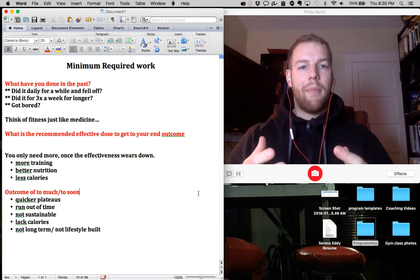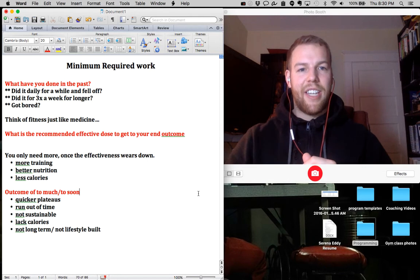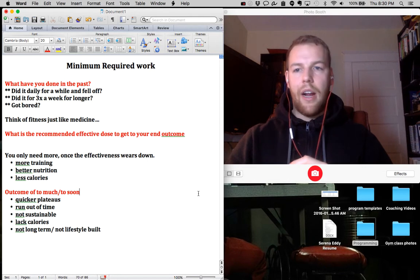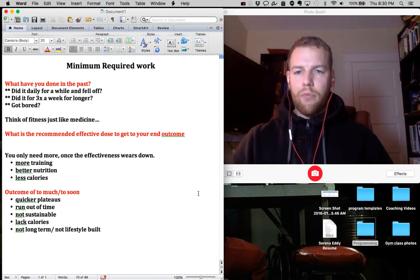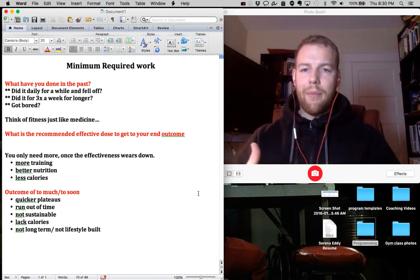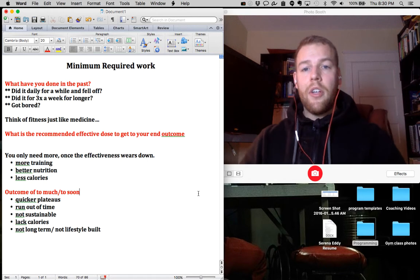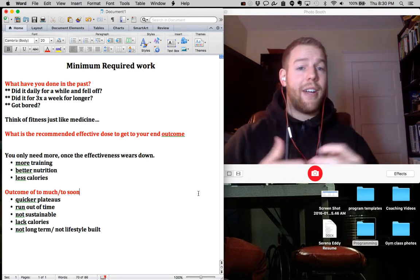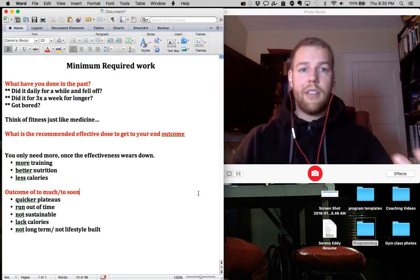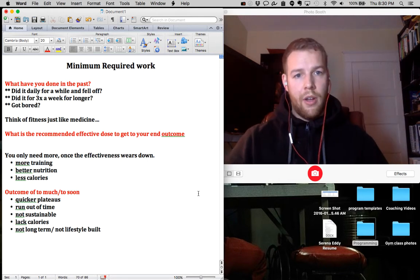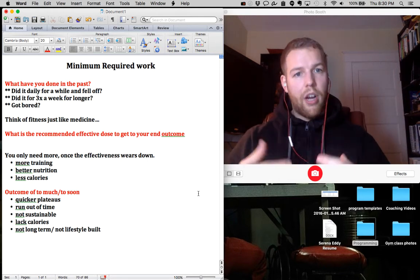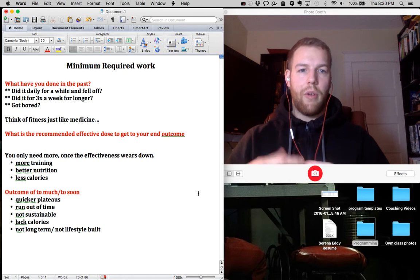And we want to make it lifestyle sustainable. So what is the recommended effective dose to get you to see your end outcome is the main question and that's where we are here to help you.